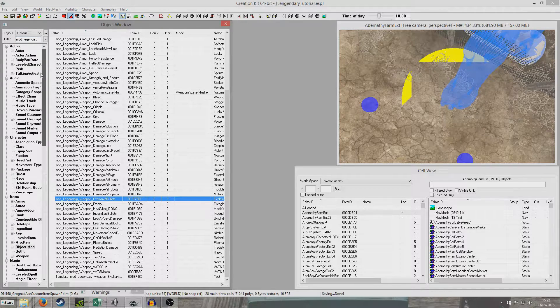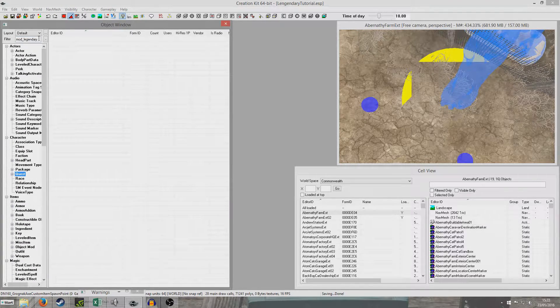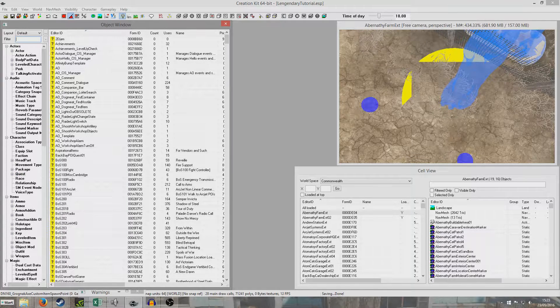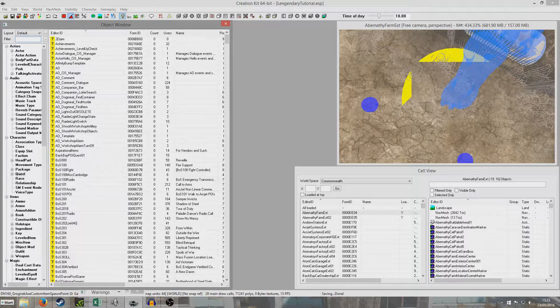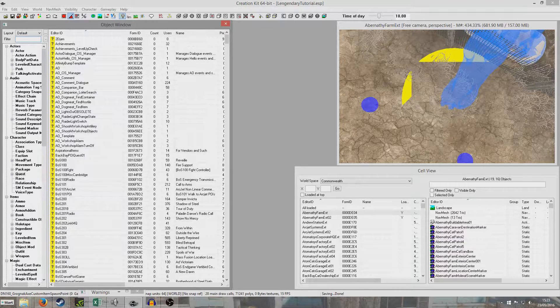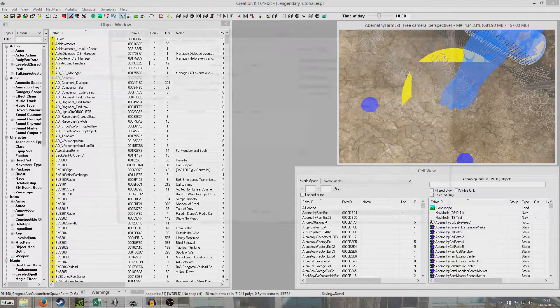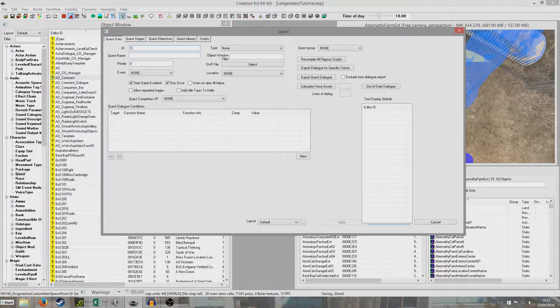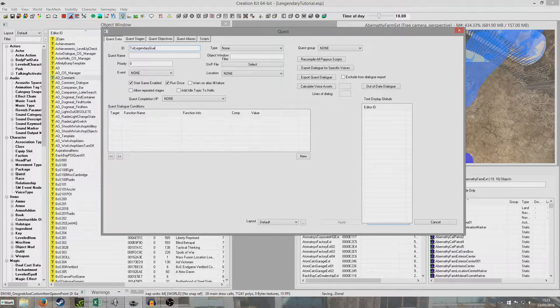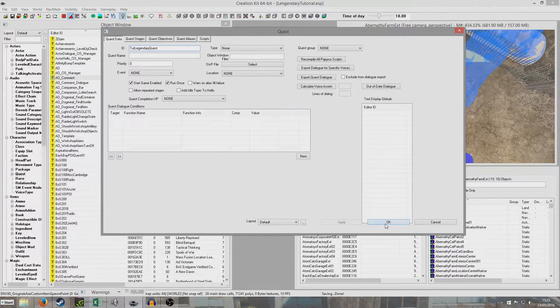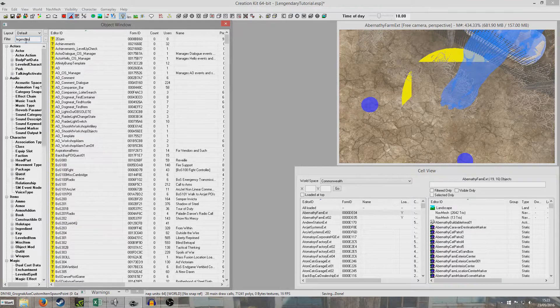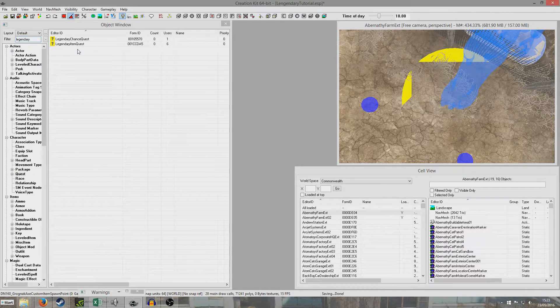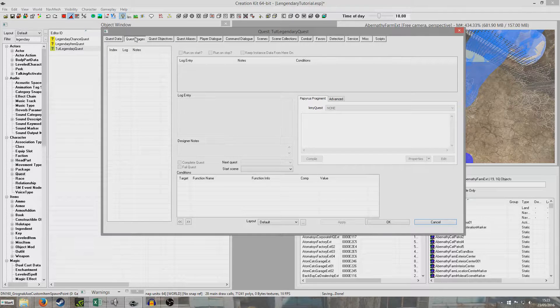So now what we're going to do is we're going to need to create a quest for the legendary weapon. Now the base game has its own quest for where it does this. But I think it would probably be better if we didn't edit any base game things, if we created our own thing. So I'm just going to right click new. And so I'm going to create ID tutorial legendary quest. And I'm not going to put it as priority zero. Just leave it as it is. So I'm going to put legendary. And we can see our legendary quest here.